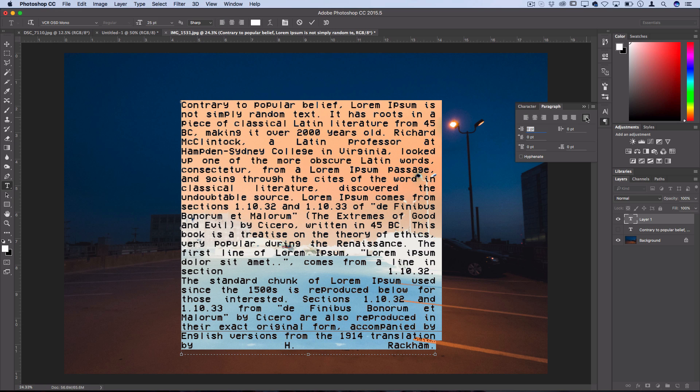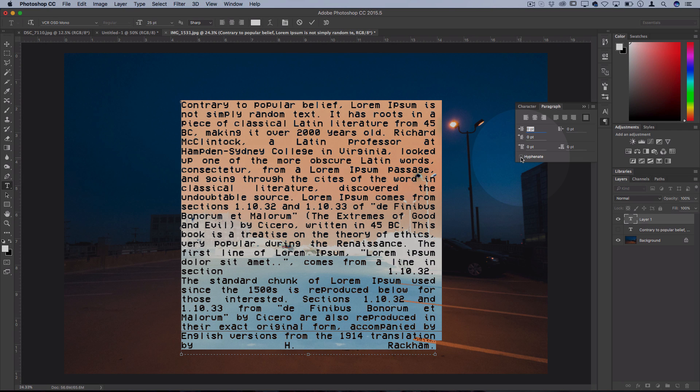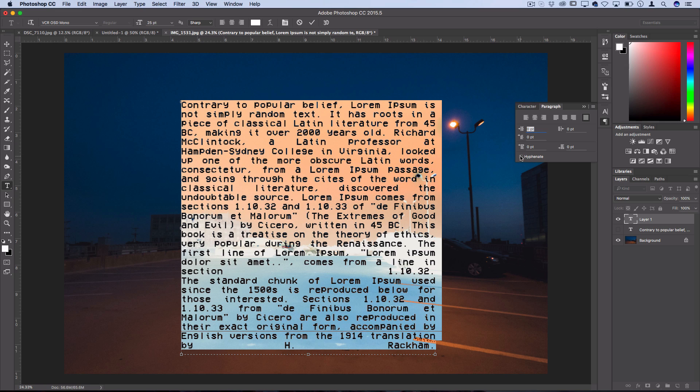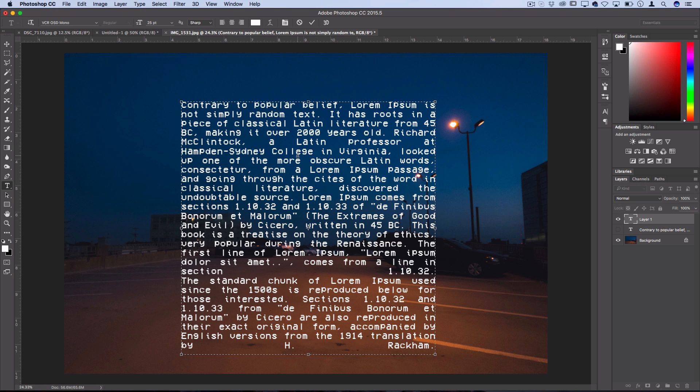So if you click that, you'll see that everything gets justified to the end of the text box. And if you press hyphenate, it'll make sure to hyphenate between words, but if you don't, it'll just push those words over to the next line and spread things out evenly.